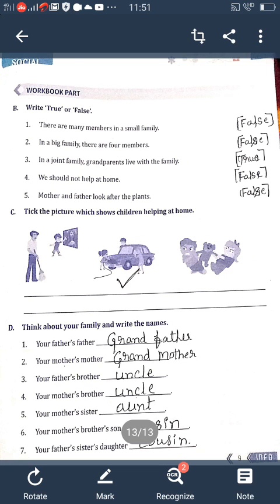Next: True or False. There are many members in a small family — False. There are few members in a small family. In a big family there are four members — False. In a joint family, grandparents live with the family — True. We should not help at home — False; we should help at home. Mother and father look after the plants — False; children look after the plants.